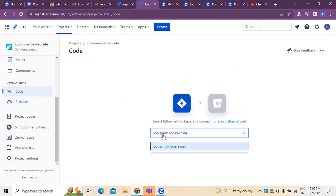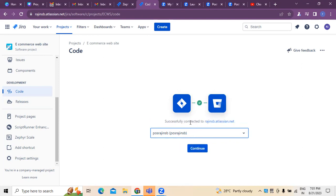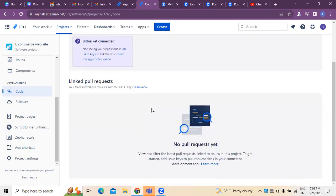Now here we need to create a Bitbucket workspace. We can click on 'Connect'. When you click on connect, you can see it shows 'Successfully connected to rajainsb.atlassian.net'. You can click on connect so that Bitbucket is now connected.